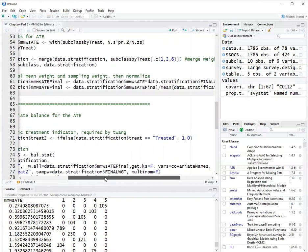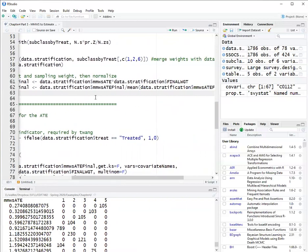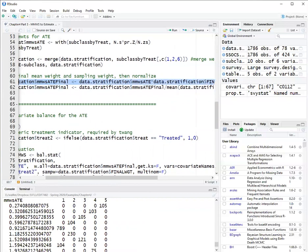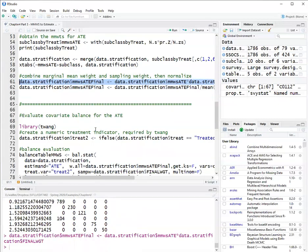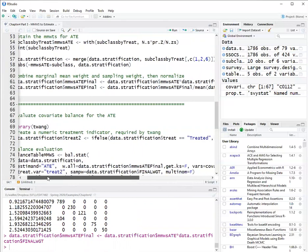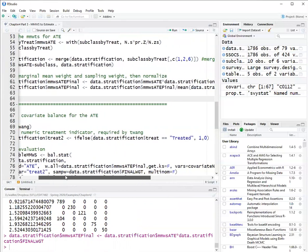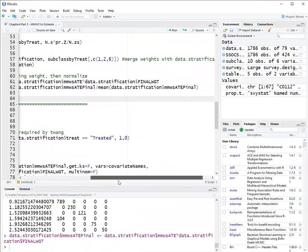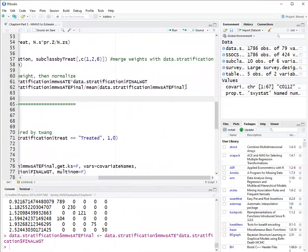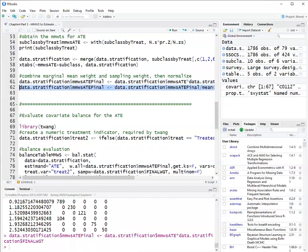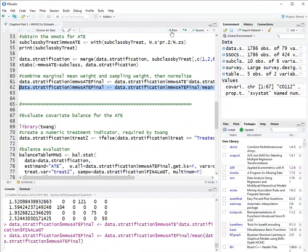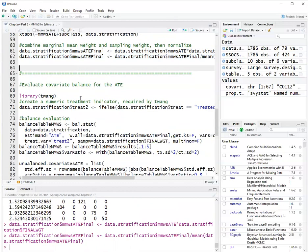Now, this data set, the original data set, has sampling weights. So I need to combine the marginal mean weight with the sampling weight. And that's done by calculating a product. So I first take the product of the mmws.ATE and the final weight, and I assign that to the variable mmws.ATE.final. And then I normalize that weight by dividing by the mean of the weight. And normalization makes the weight sum to the sample size.